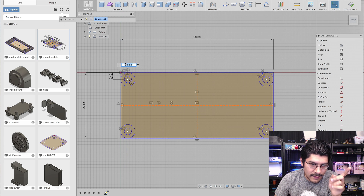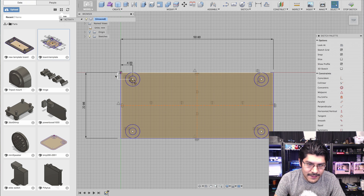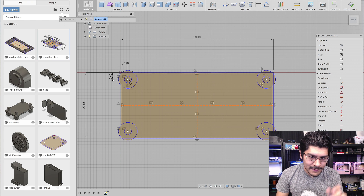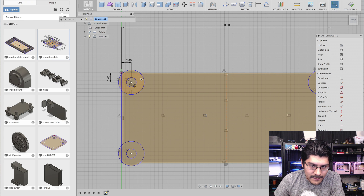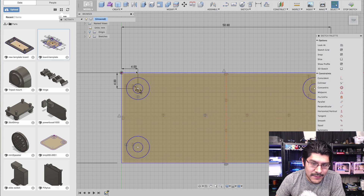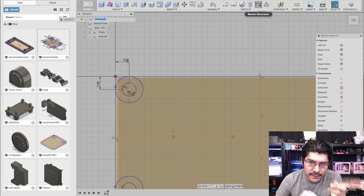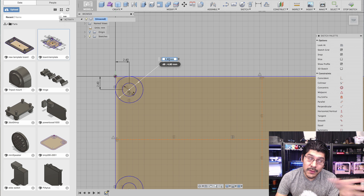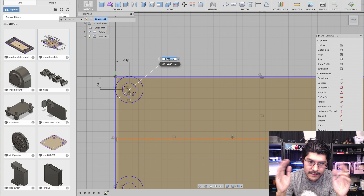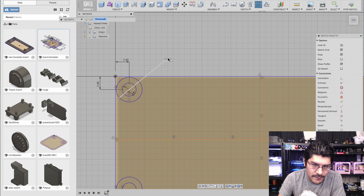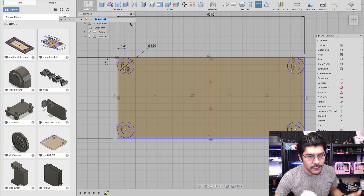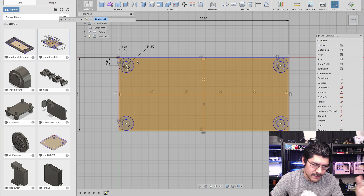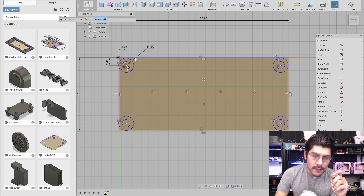Now watch what happens when I modify the circle dimension — I put four and all four update simultaneously. I'll put this back to 2.4. The standoff offset also changed, so I need to constrain it. I'll use the sketch dimension tool — not just to move things but to lock a specific dimension. I'll set it to 4.5, and now all four standoffs are always 4.5. When I change other things it won't get weird and update unexpectedly. That's key.